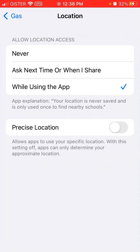I was reading on their website — they basically only need location once to load the list of schools in your area. That's it. After that, location is not needed for the app to work properly. It's not required and you won't have any bugs. That's basically what they recommend.